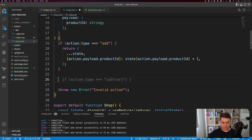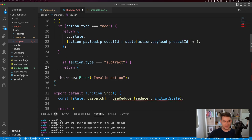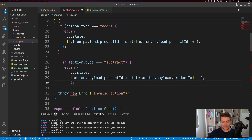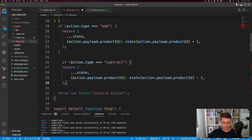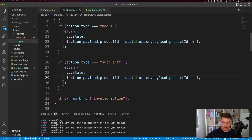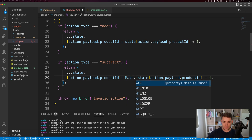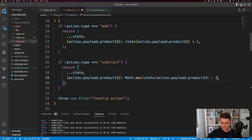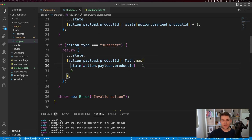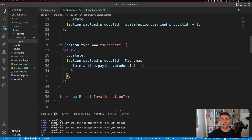For decrement, I'll say if type is subtract, return a new object, spread state, and decrement the current counter by one. The issue is we can go into negatives, so I'll wrap it with Math.max and set the max to zero. If the value tries to go negative, zero will be higher and it will stay at zero.